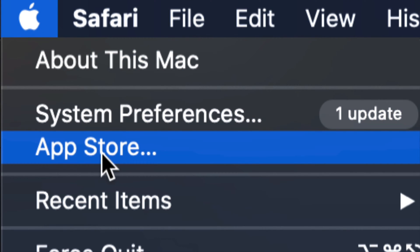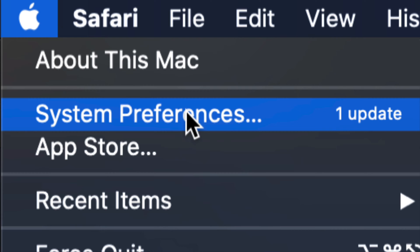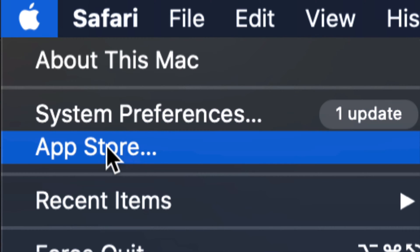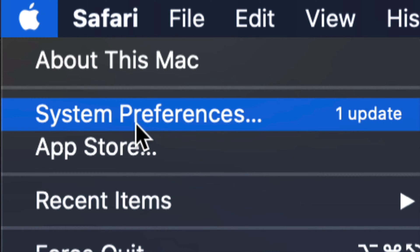Your third option will say App Store and your second option will say System Preferences. If you're almost up to date, most of your system updates will be right here, your second option where it says System Preferences. On older macOS, all your updates will be under your third option App Store.